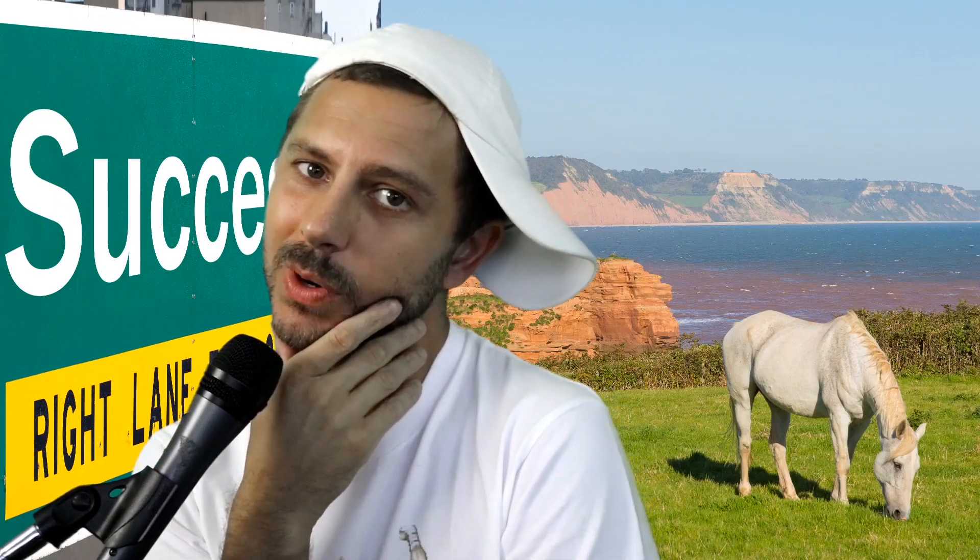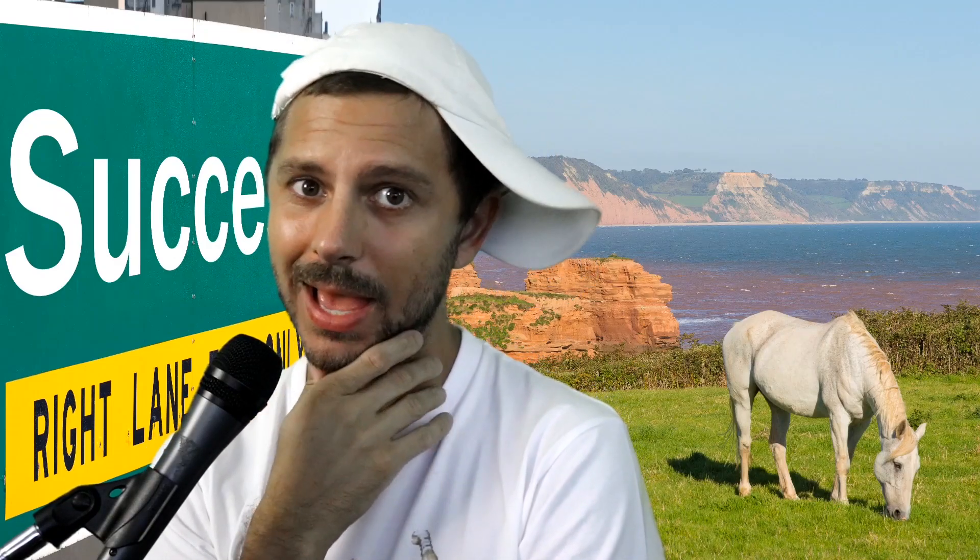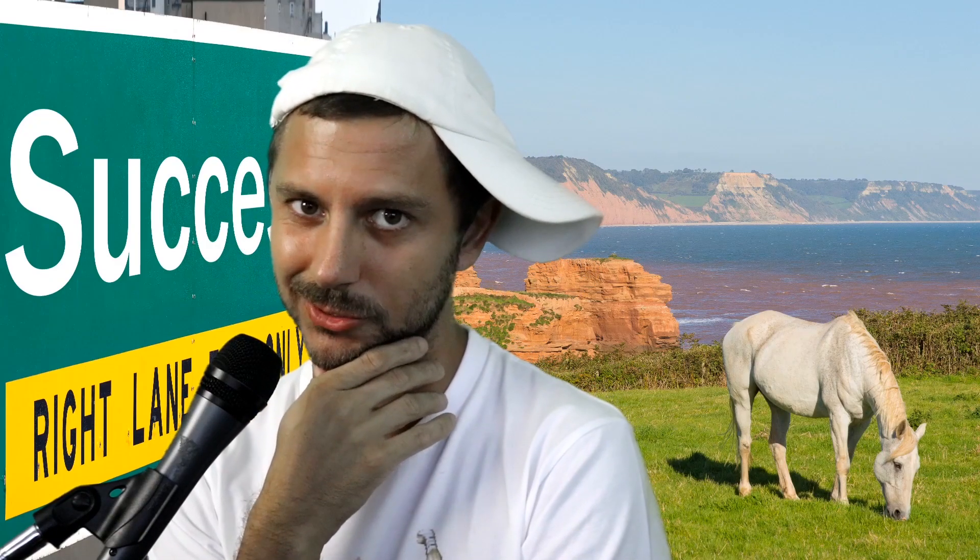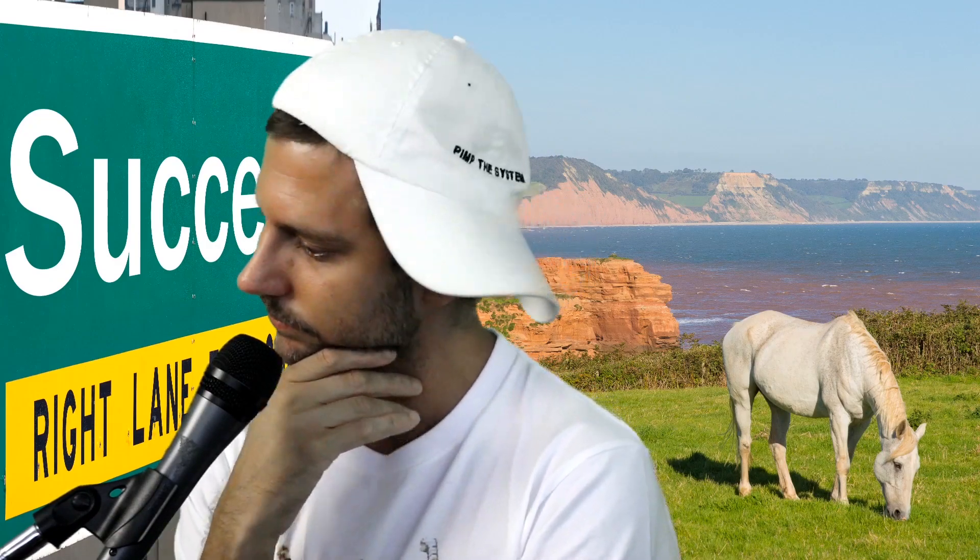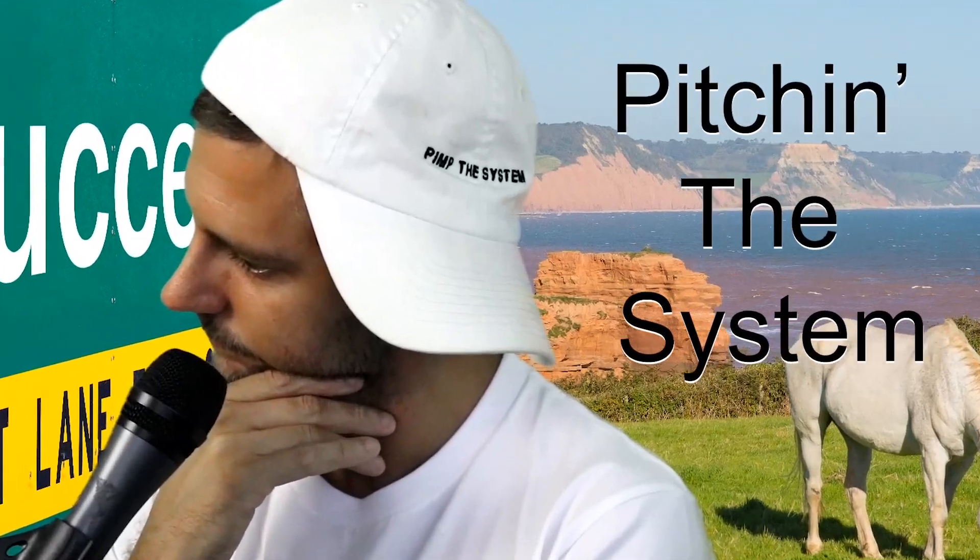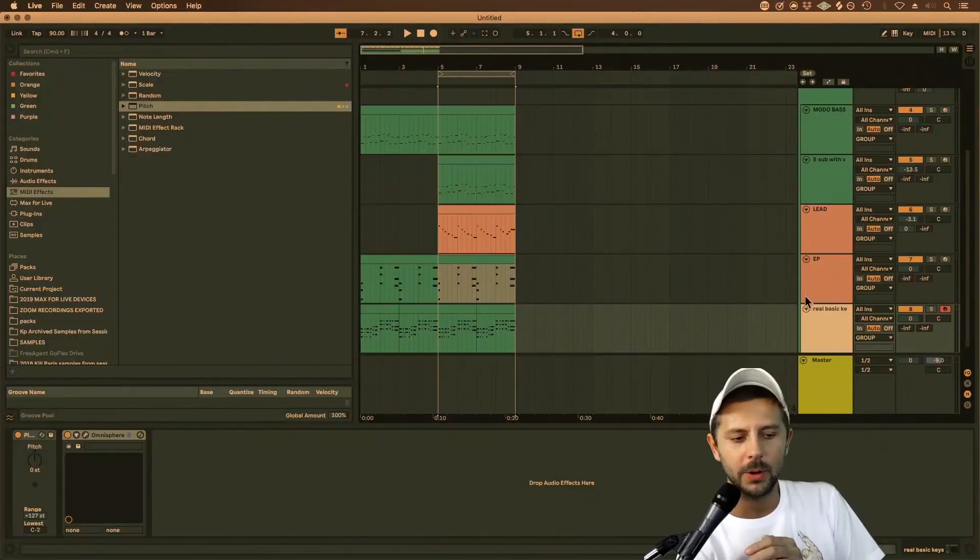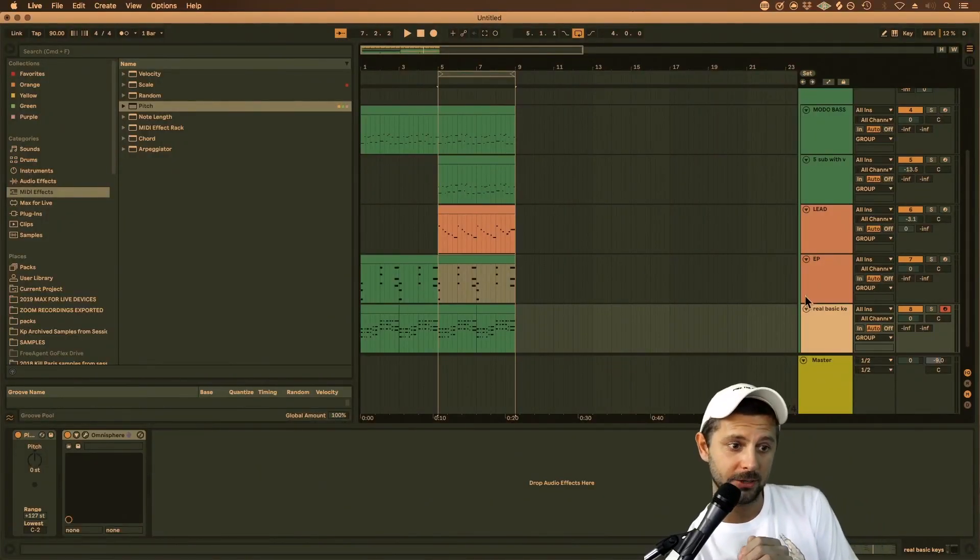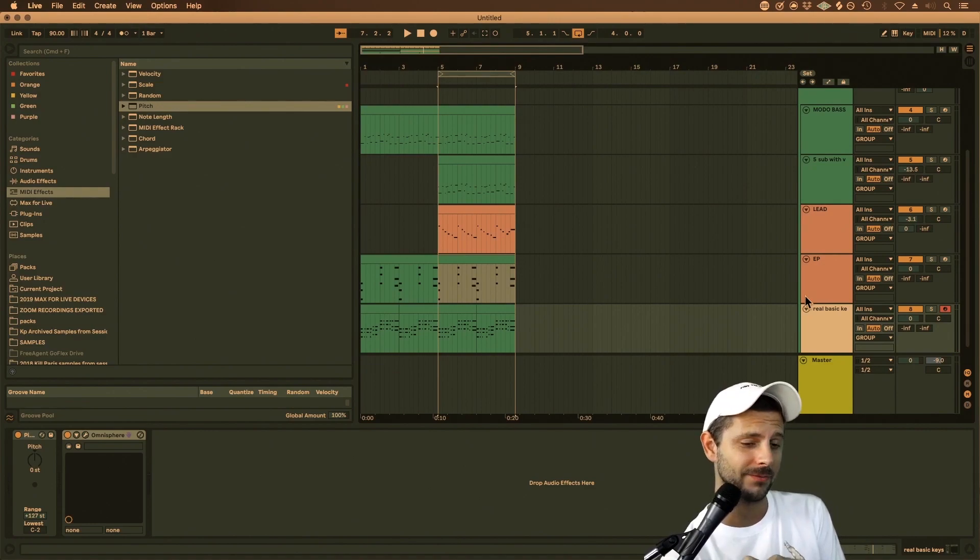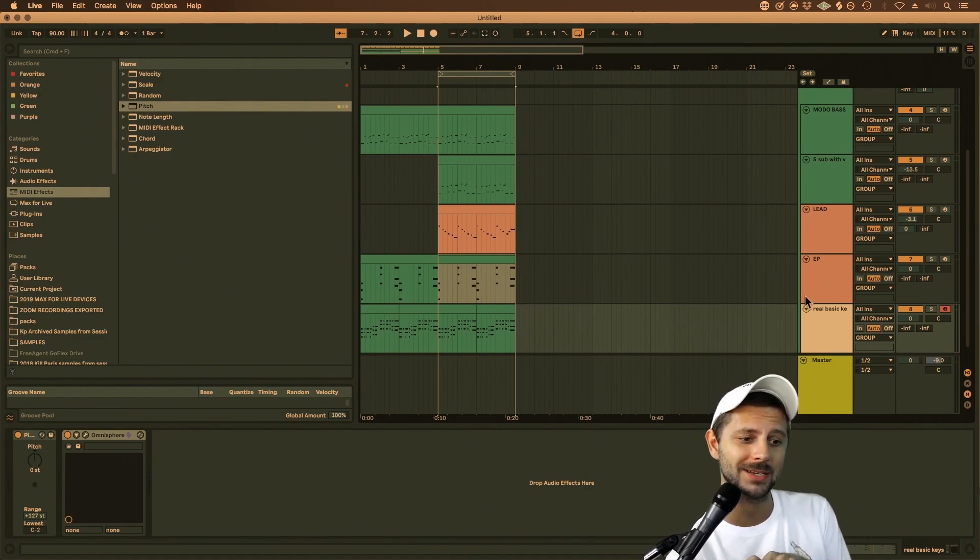All right, today we're pimping and pitching the system. We got the pitch plugin here in Ableton. Now this is great because this is a MIDI effect. The MIDI effects are tight.